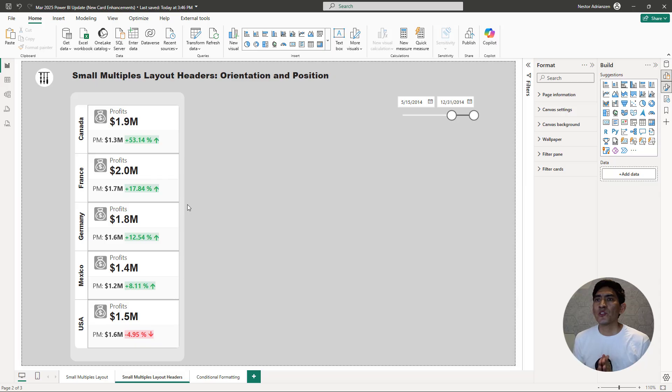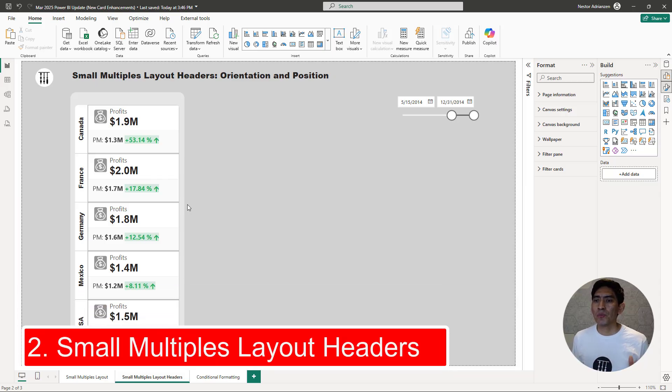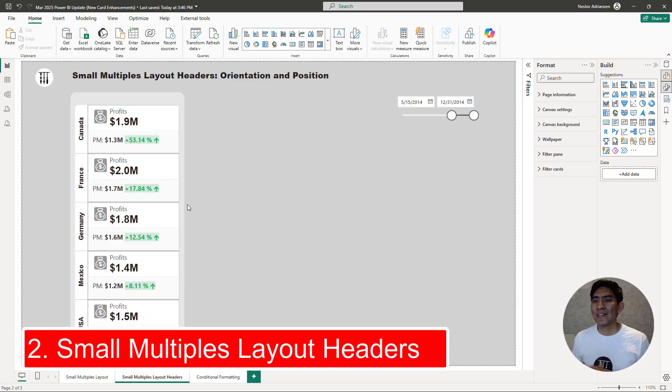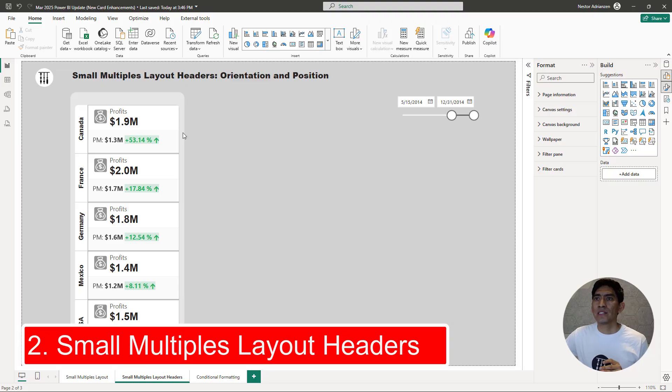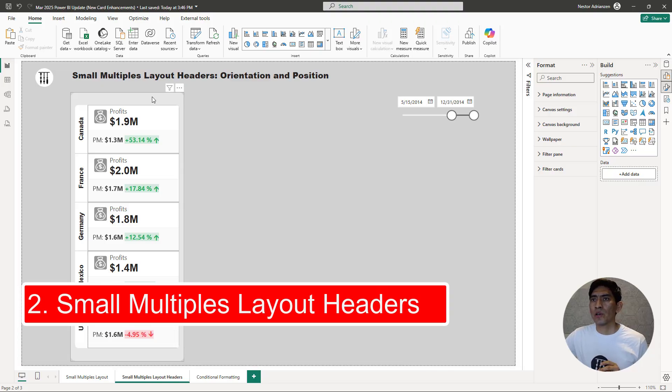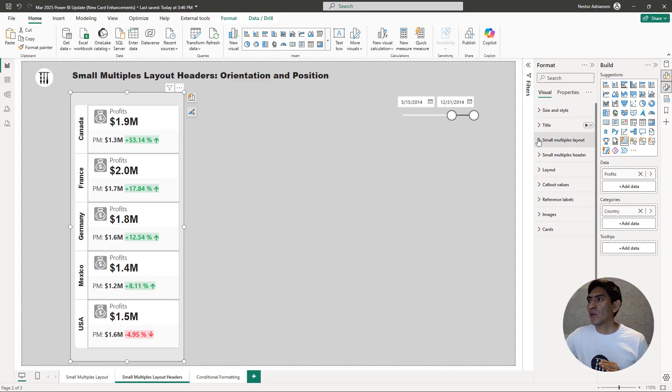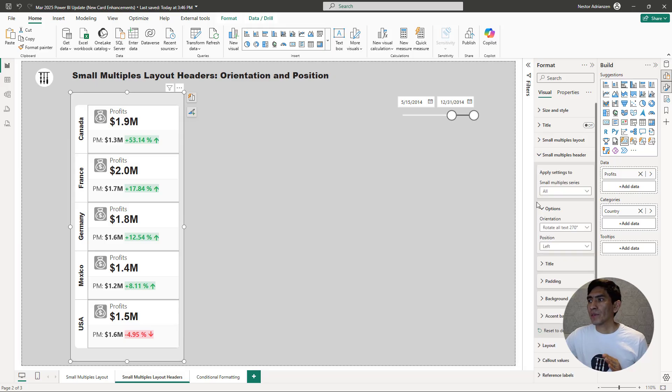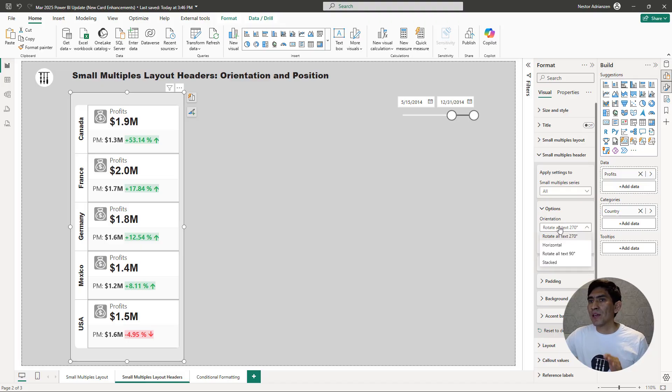So the next feature that I want to talk to you about is the Small Multiples Layout Headers. Let's select this visual real quick. If we go over here again, Small Multiples Header. So now you have the options here, specifically below options we have orientation. And let's play with these features real quick.